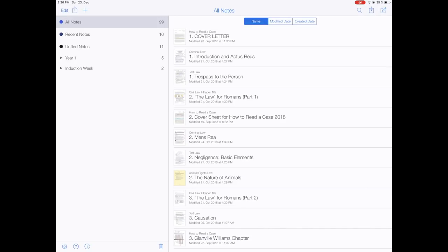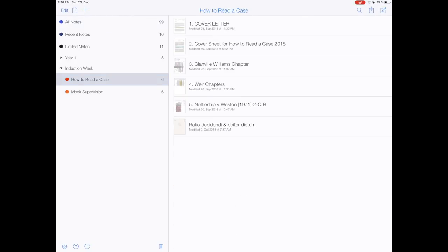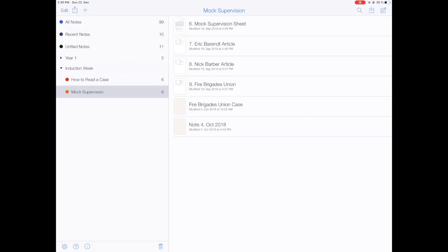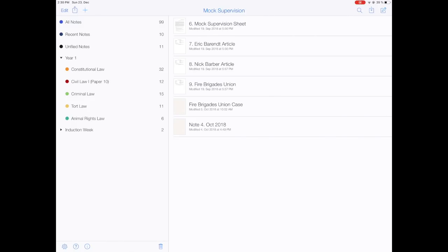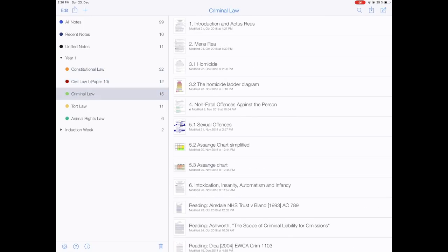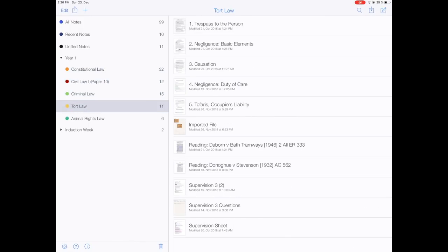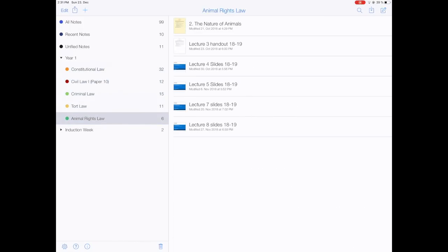I have two folders — one for my induction week where we had a few things the college made us do to prepare for the course, which I don't really need anymore so I keep that folder closed. Really important is my first year folder, where I have my five subjects that I'm currently doing and all of the things I have for them in Notability.